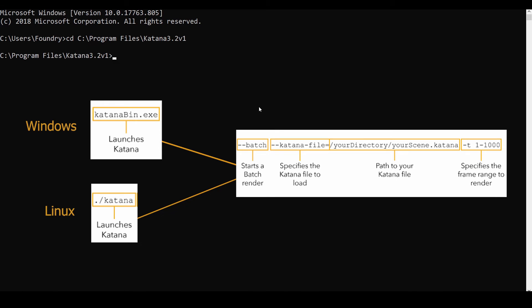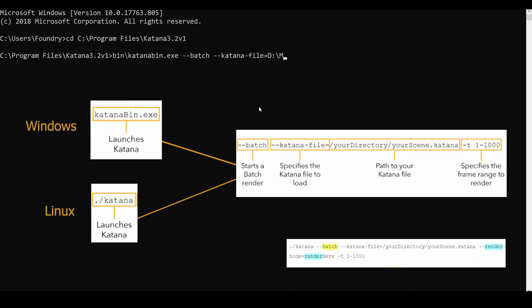We've broken up this expression to show how the string is laid out: where you launch Katana, send in batch mode, identify where your Katana project is, and set the frame range. In this case this is what I have. This will queue a render.